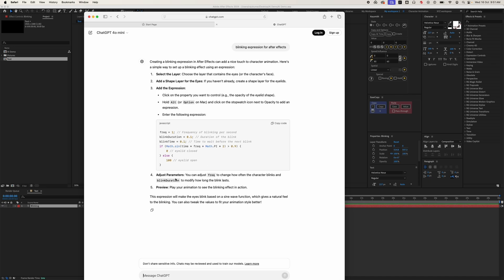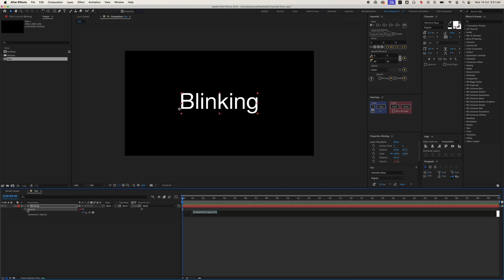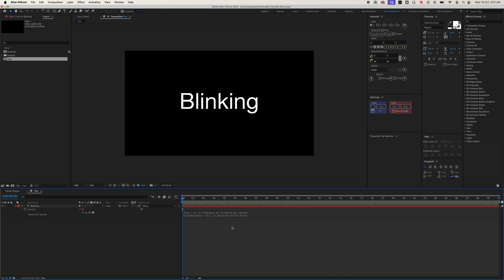Below that, you will find the process to apply it. Let's copy and paste it here. Now you can see the blinking effect.